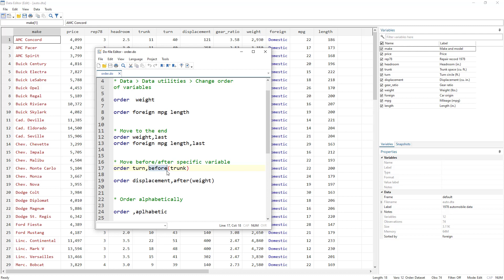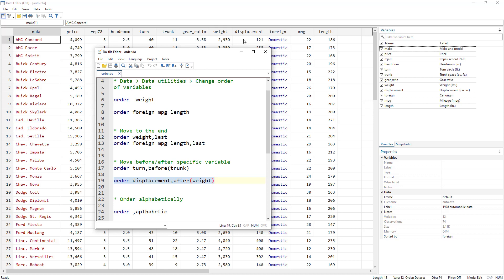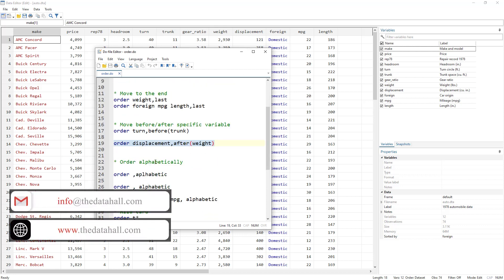We also have the 'before' and 'after' options. The 'before' option moves a variable before a specific variable — for example, 'order turn, before(trunk)' ensures 'turn' always appears before 'trunk'. The 'after' option works similarly: 'order displacement, after(weight)' moves 'displacement' to appear right after 'weight'.